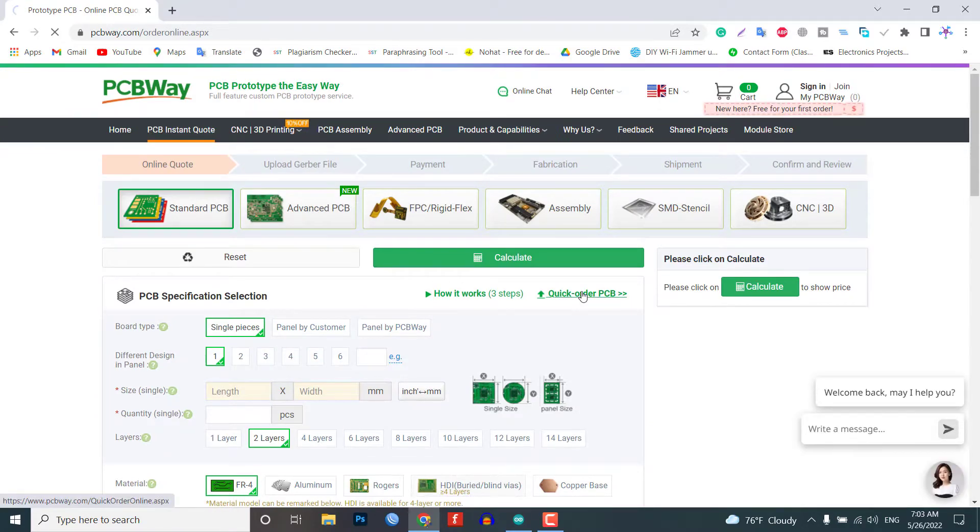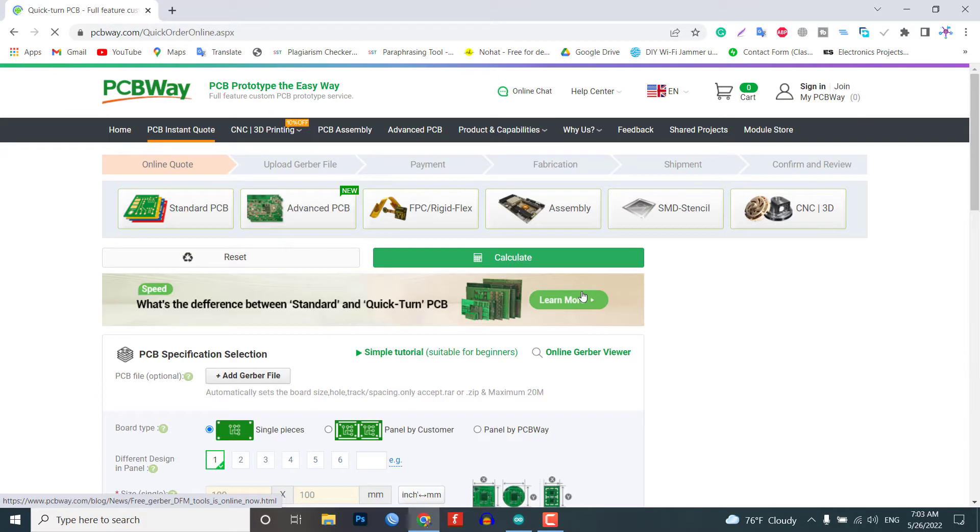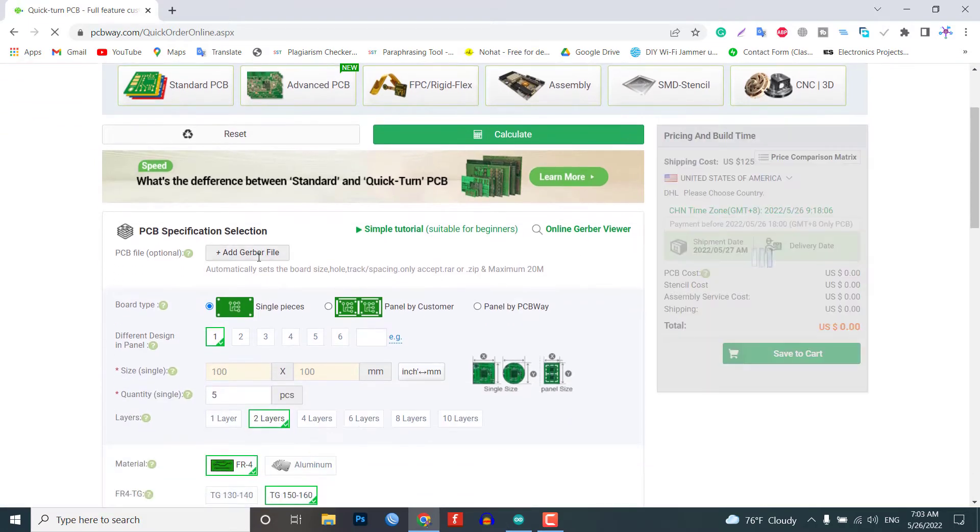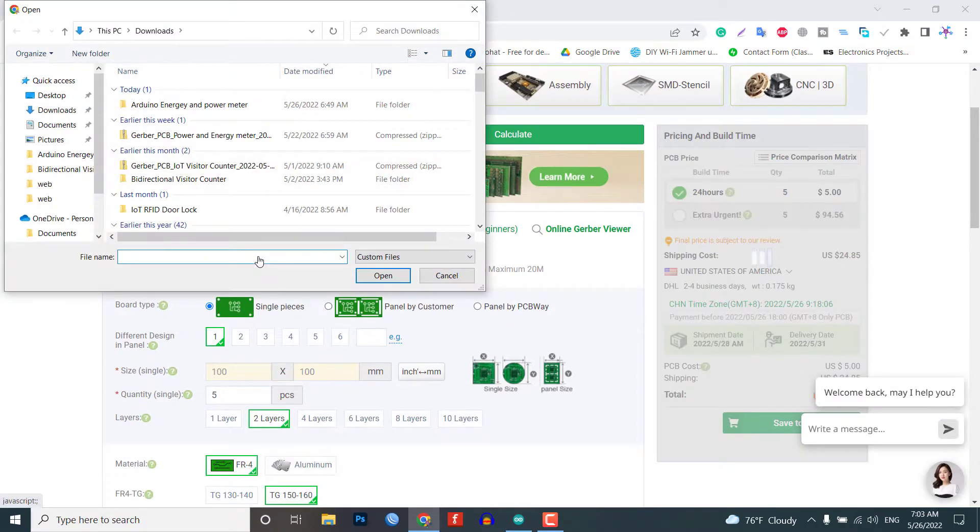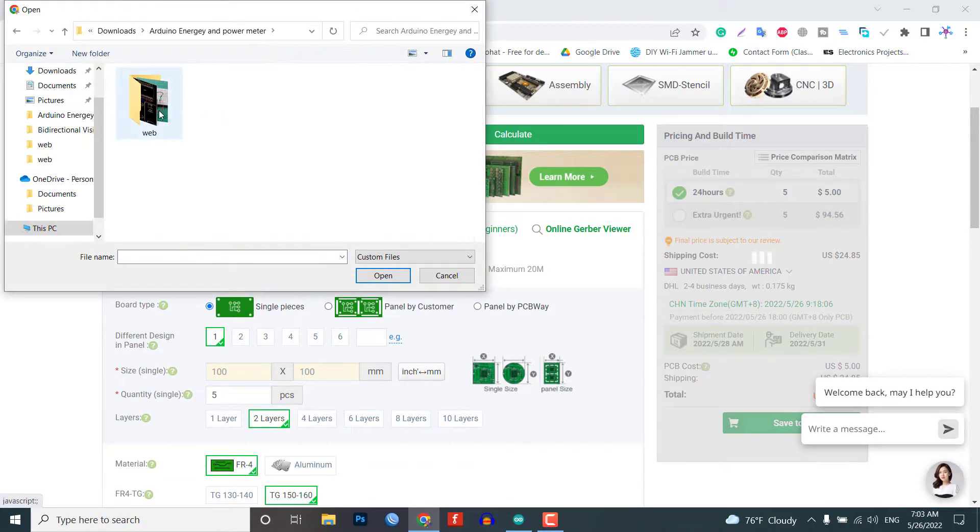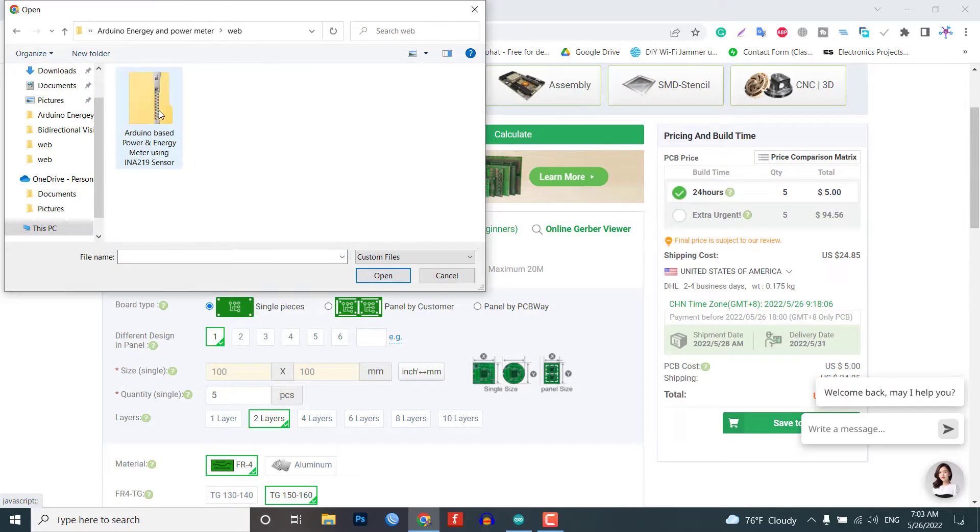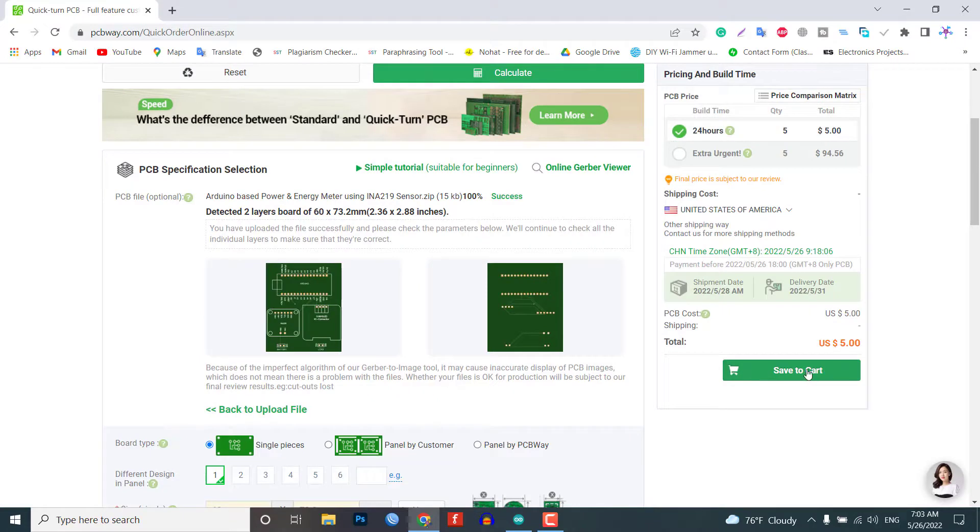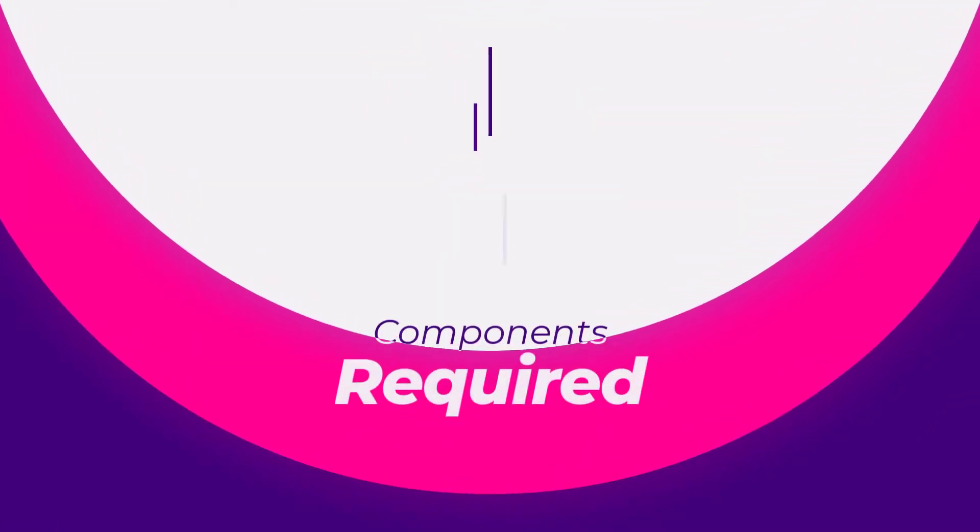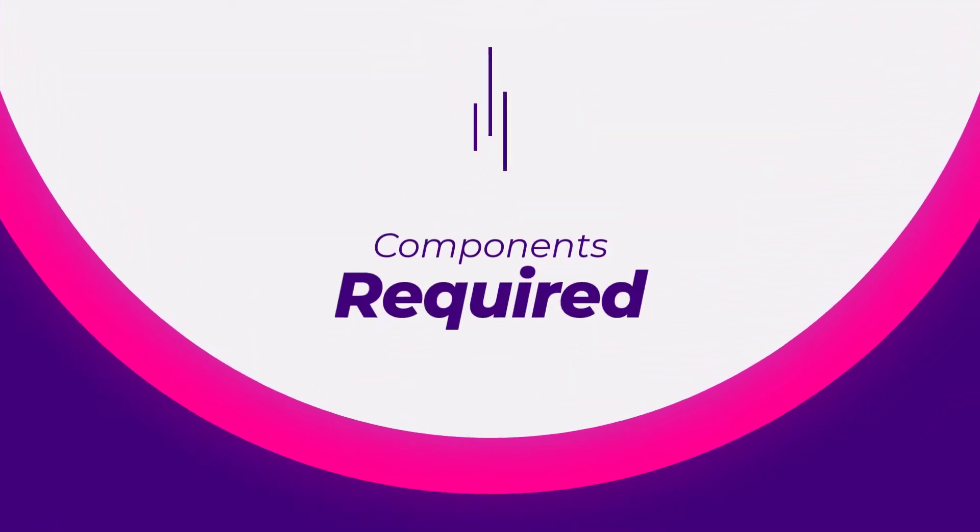Just click on the PCB instant quote tab and then click on quick order PCB. Now you can select and upload the Gerber file of the PCB and place your first order. So without further delay, let's get started.